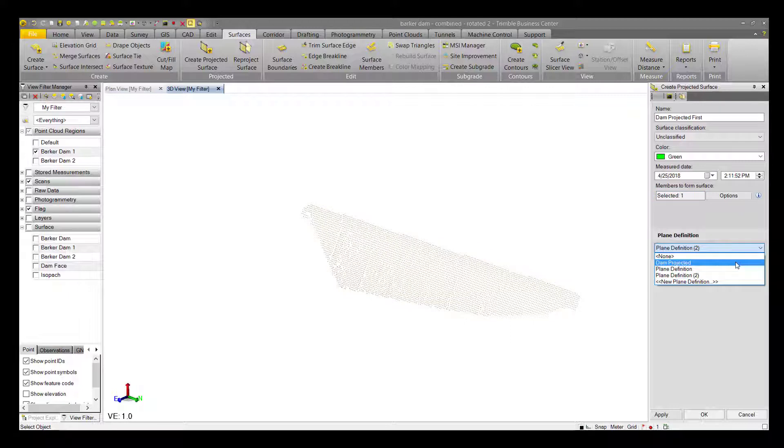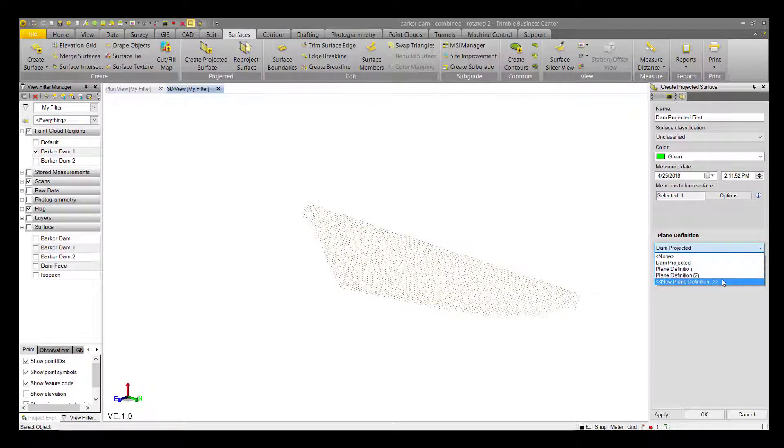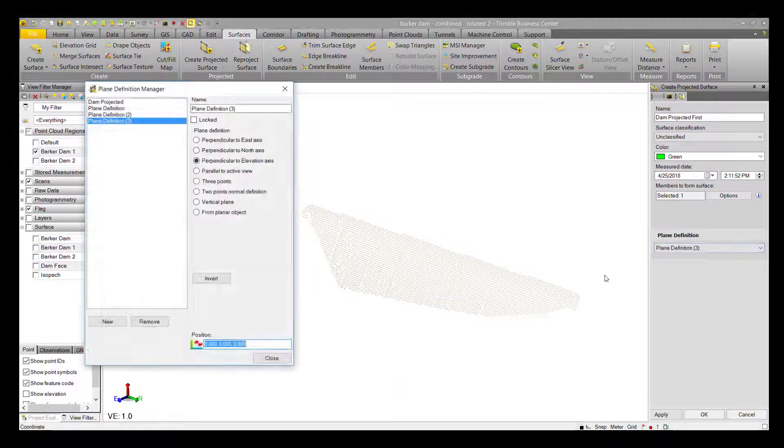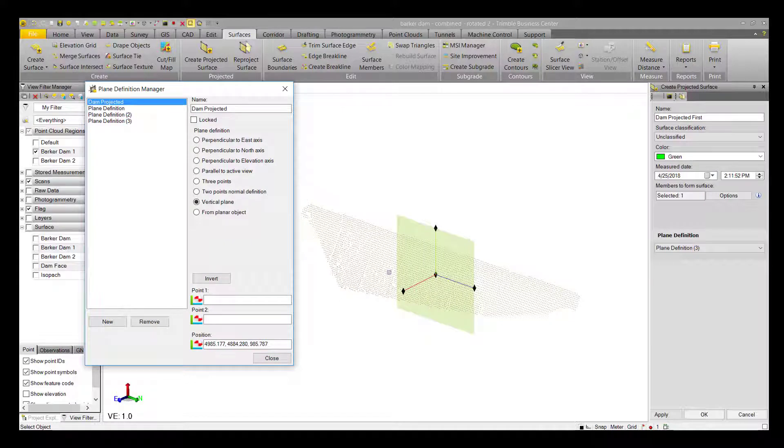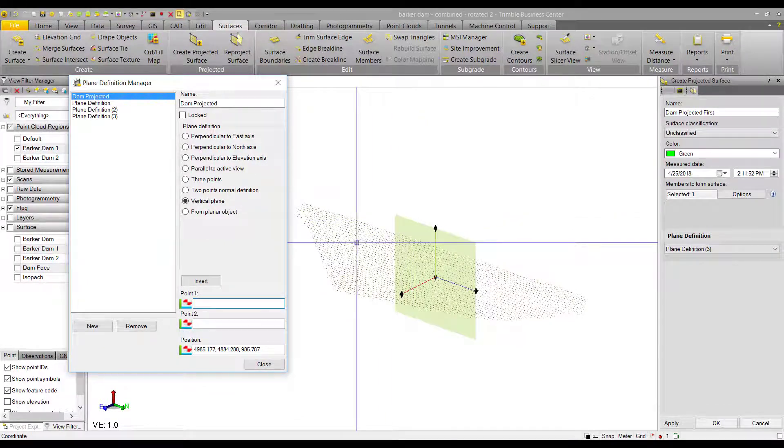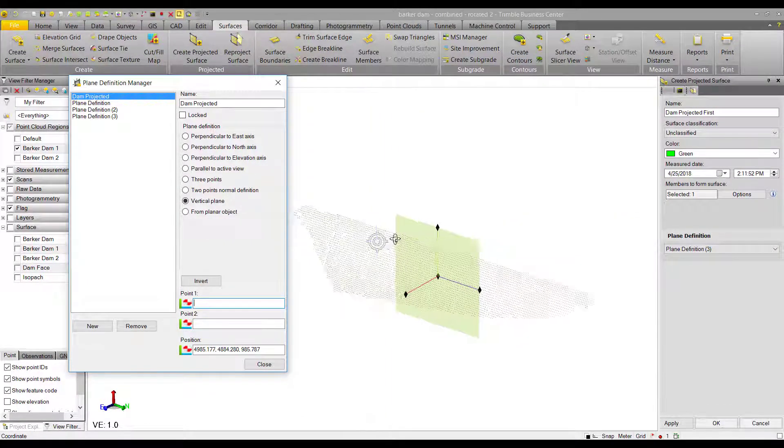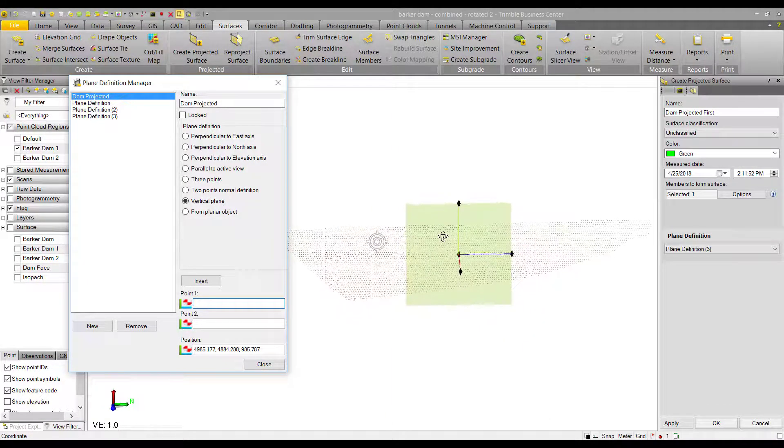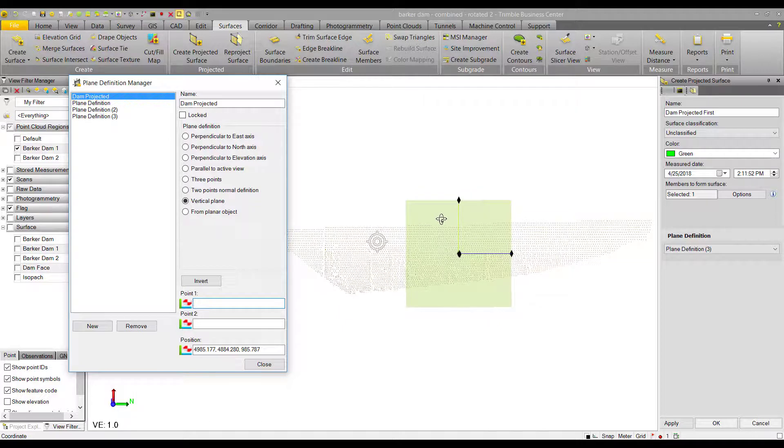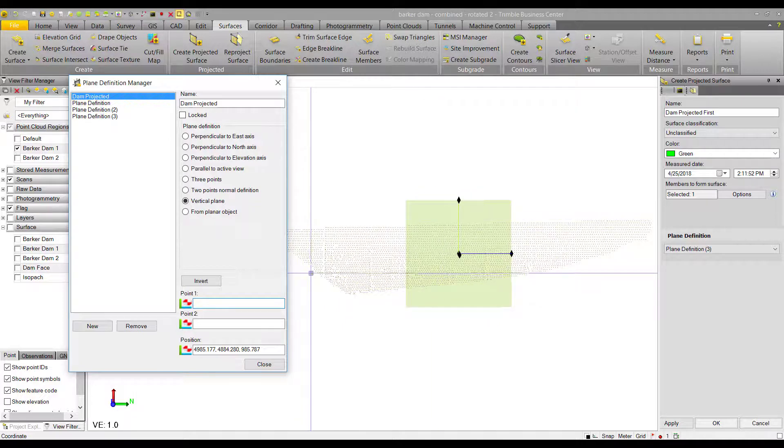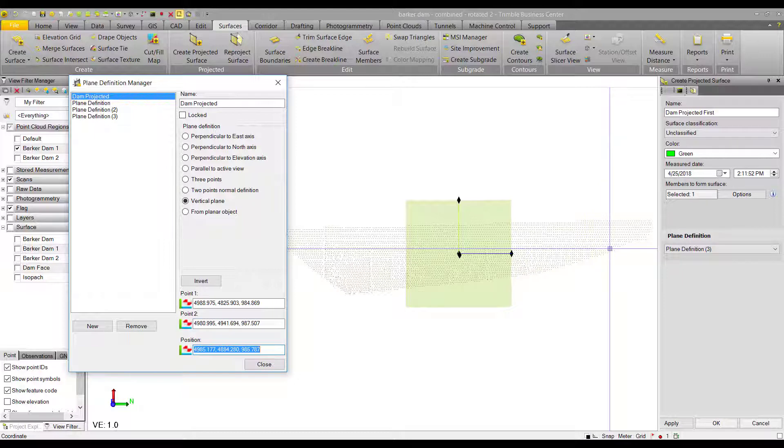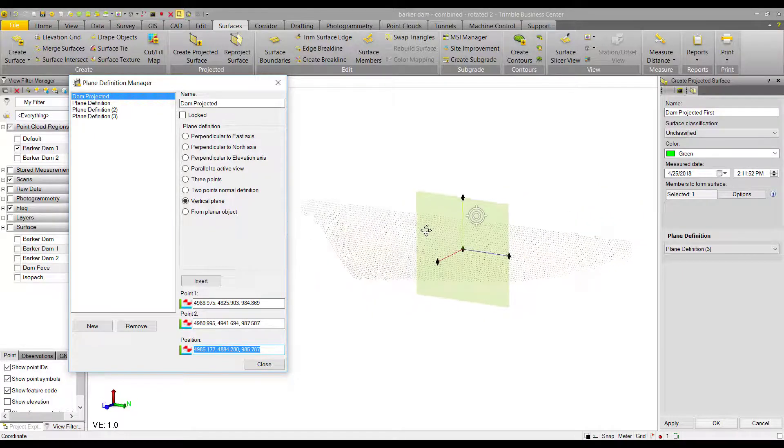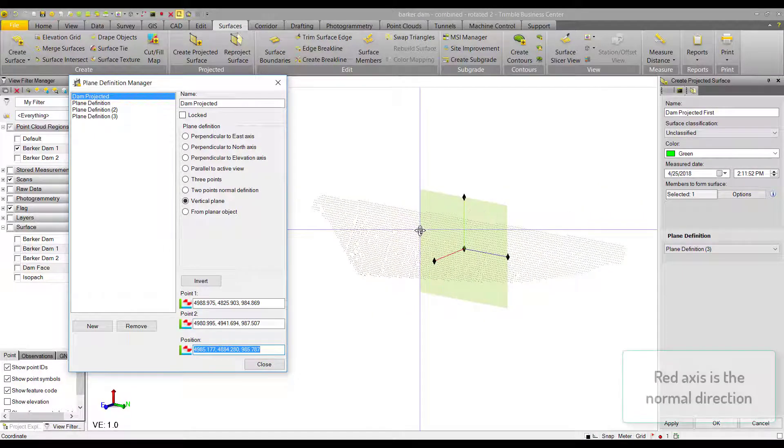Then we can select the plane definition, and we're going to create a new one. The plane definition determines the z-direction or normal of your surface. Imagine your surface being created like a sheet of plastic wrap being pushed onto your selected points from your normal direction.